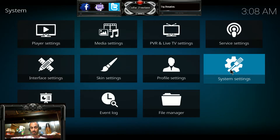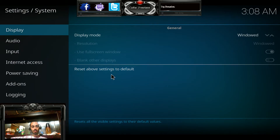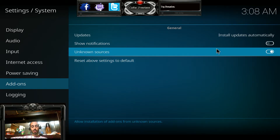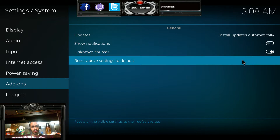Click on that and go down to add-ons. You want to make sure that you've turned on unknown sources. This allows you to download third-party applications and actually install them. Once you turn that on, go ahead and hit your escape key.